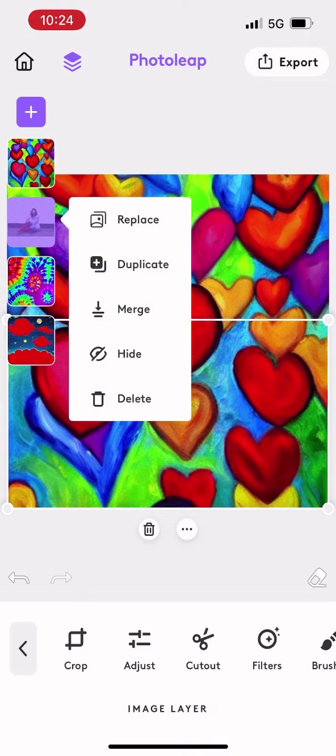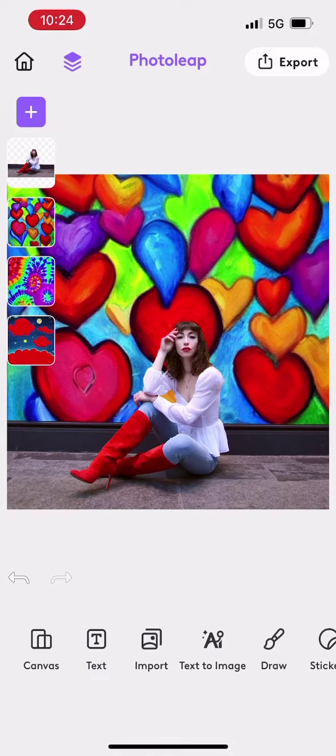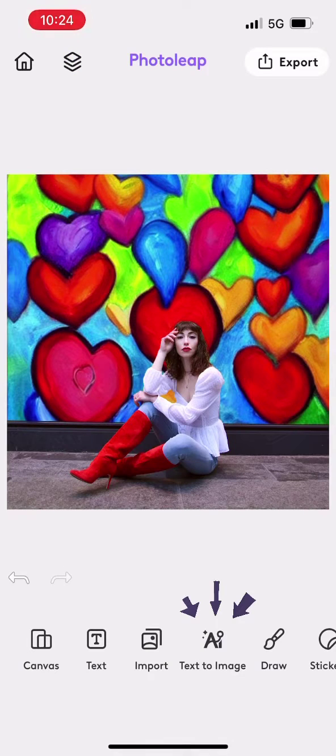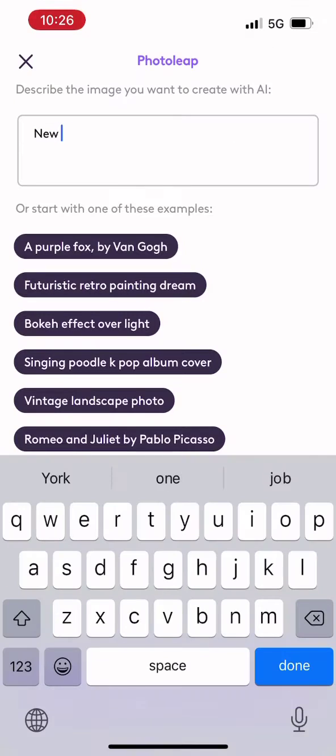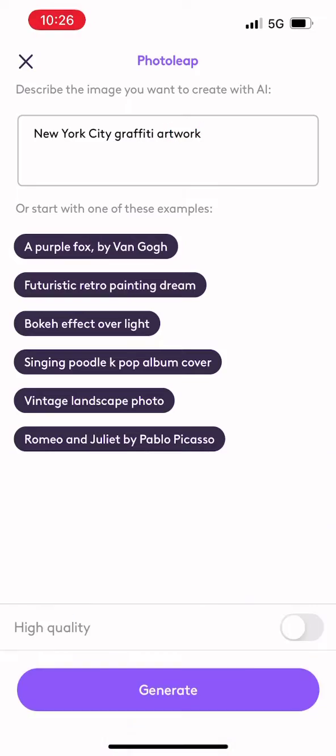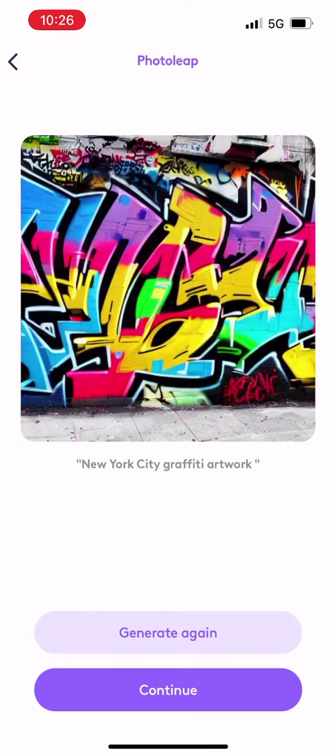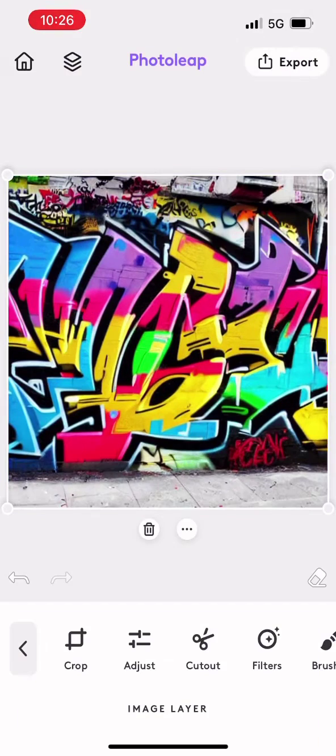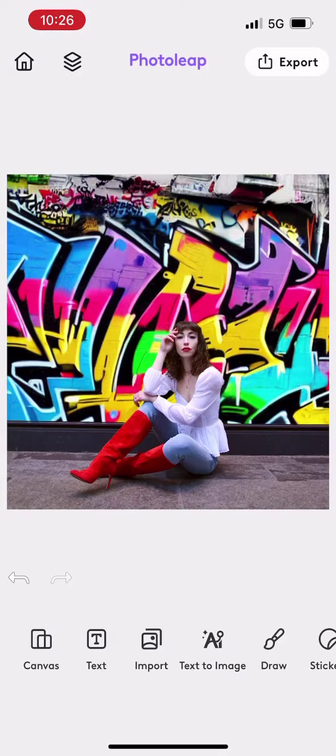And honestly, there's so many fun options and there's endless amounts of images that I can generate. It's going to be really difficult to choose which one I finally want to use in post.